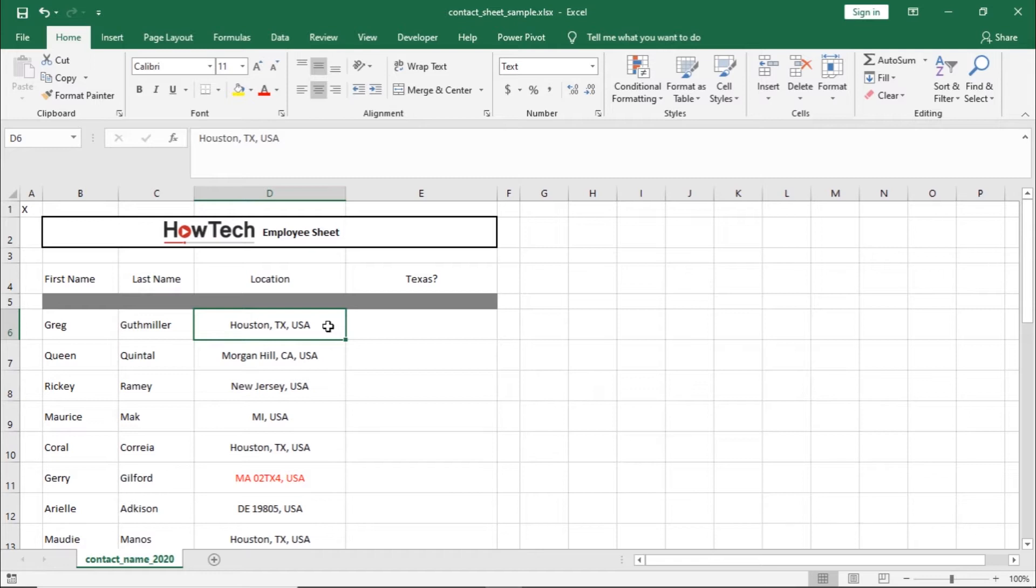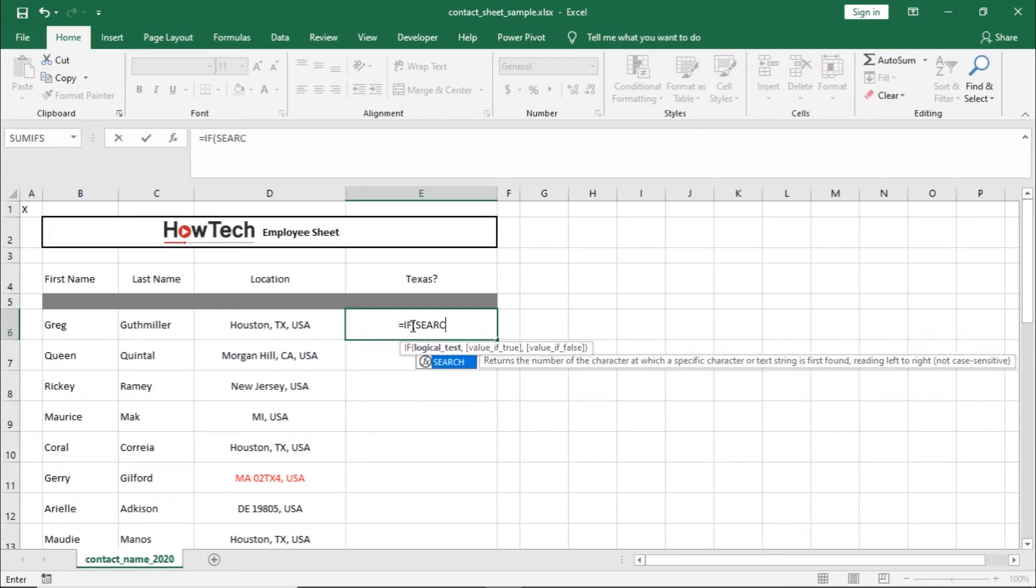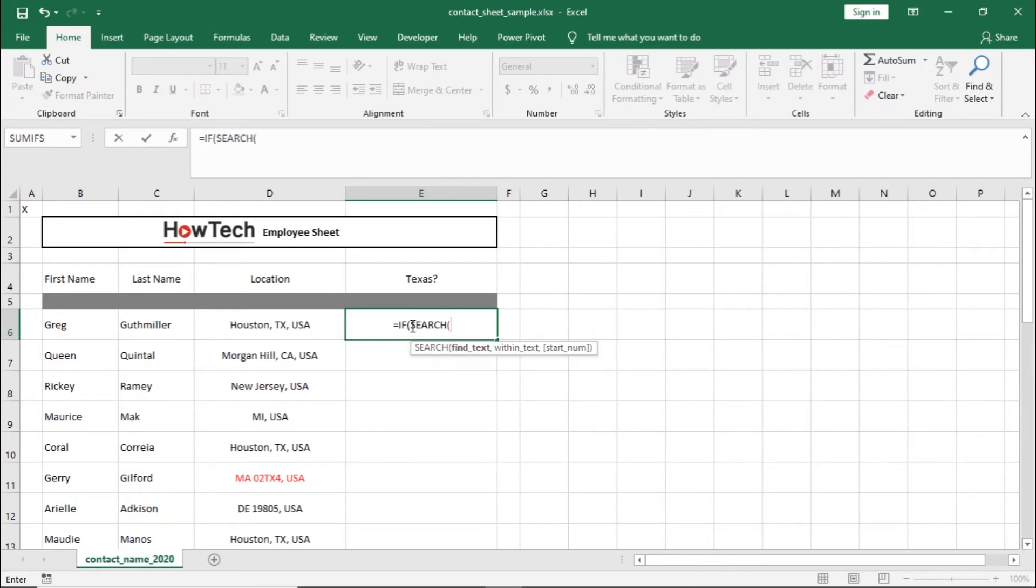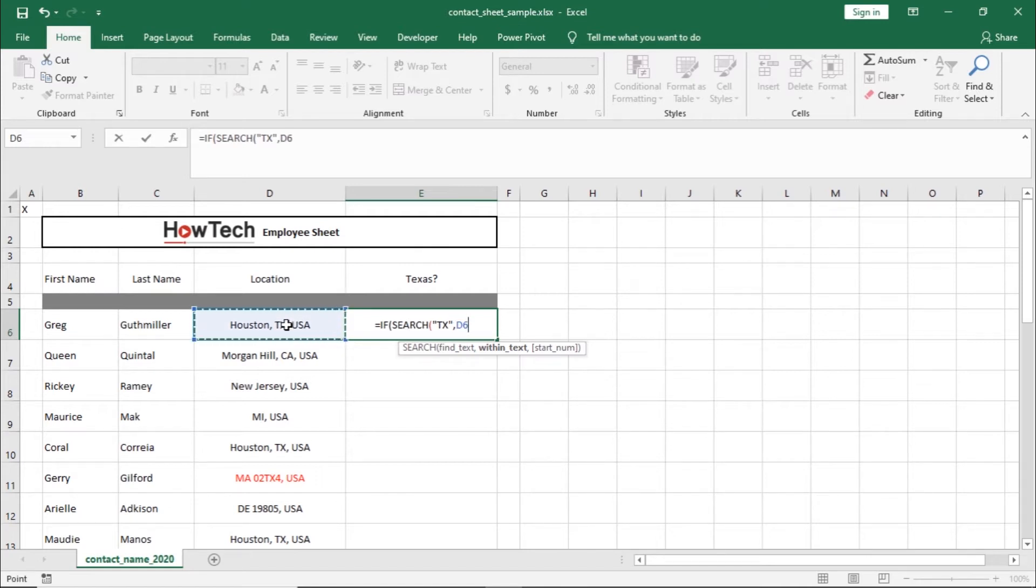Let's start by selecting the cell here and entering the IF function. After that, we will enter the SEARCH function, followed by open brackets. In inverted commas, let's enter TX. Next, let's enter a comma, and after that, let's select the cell in which we want to search the text.